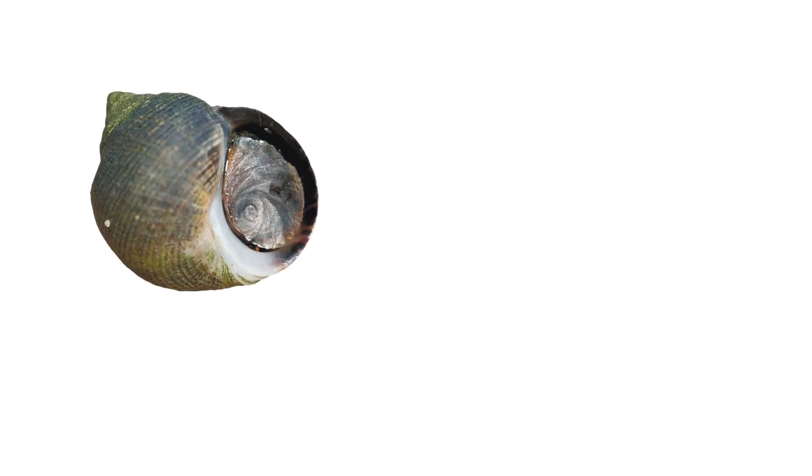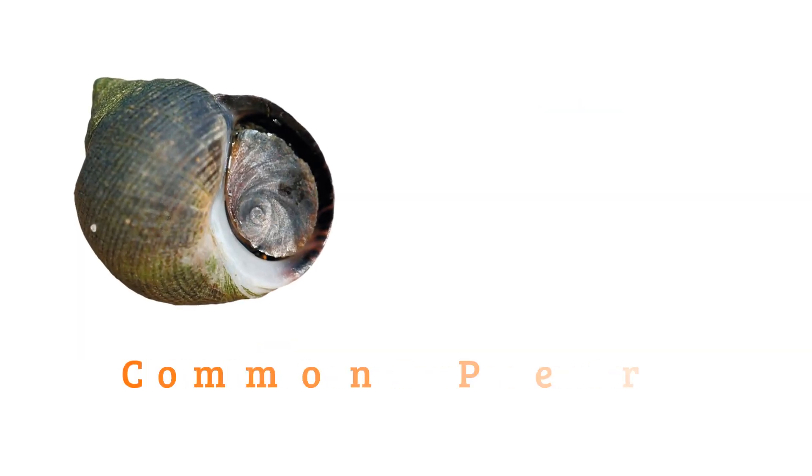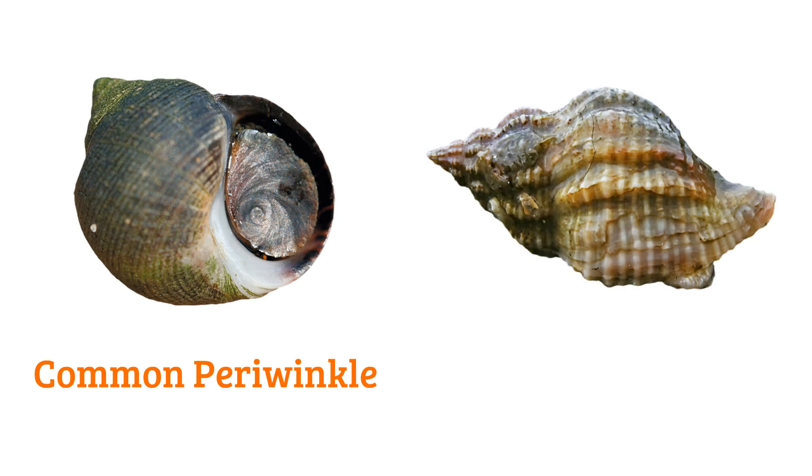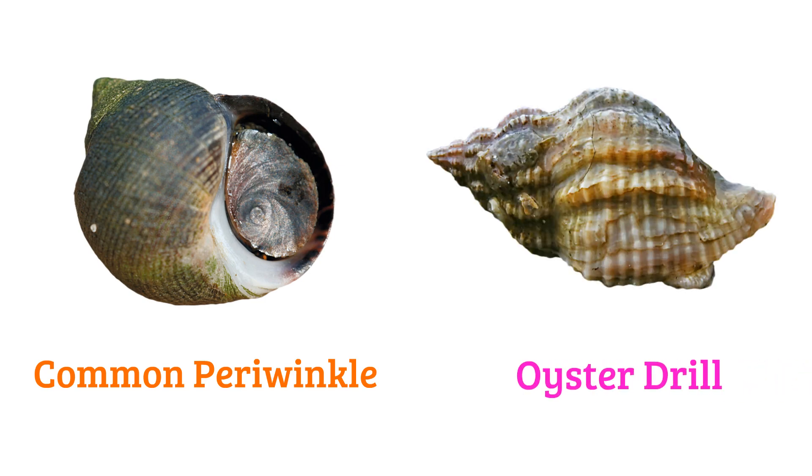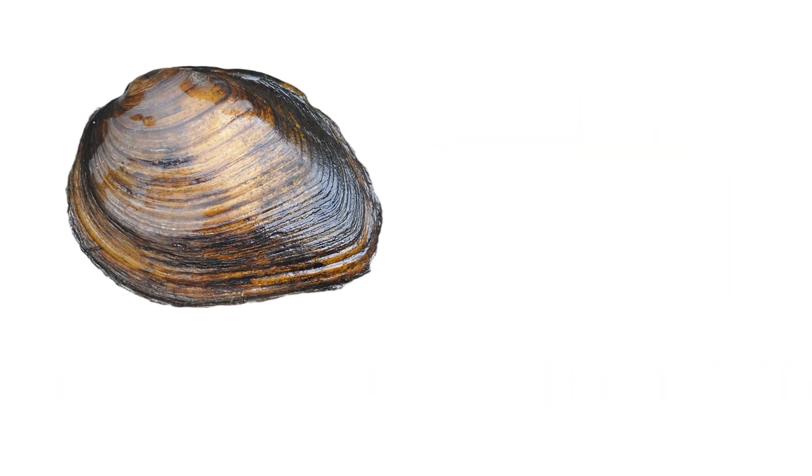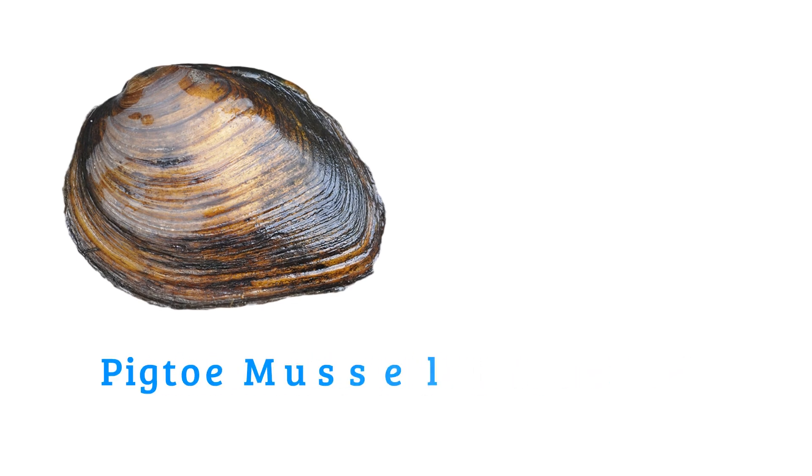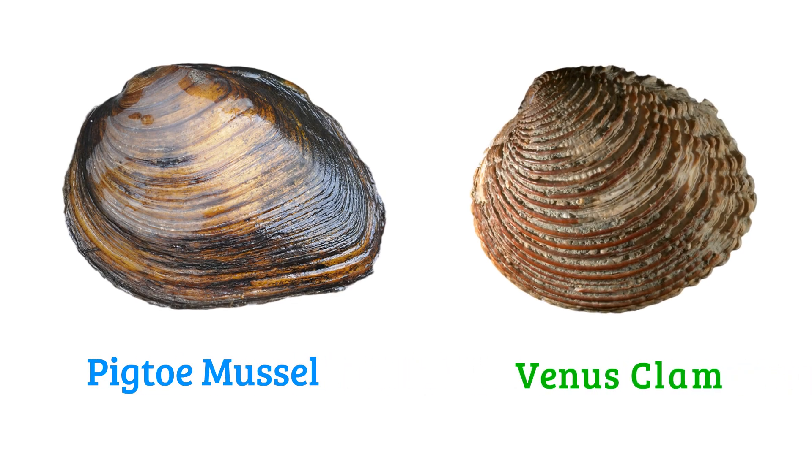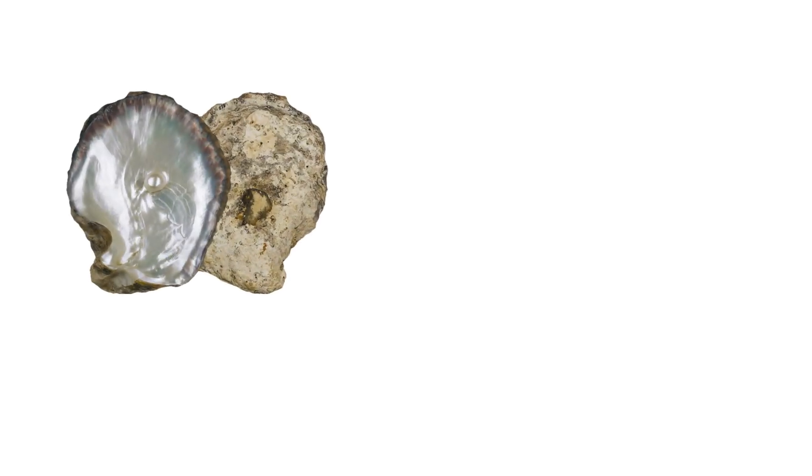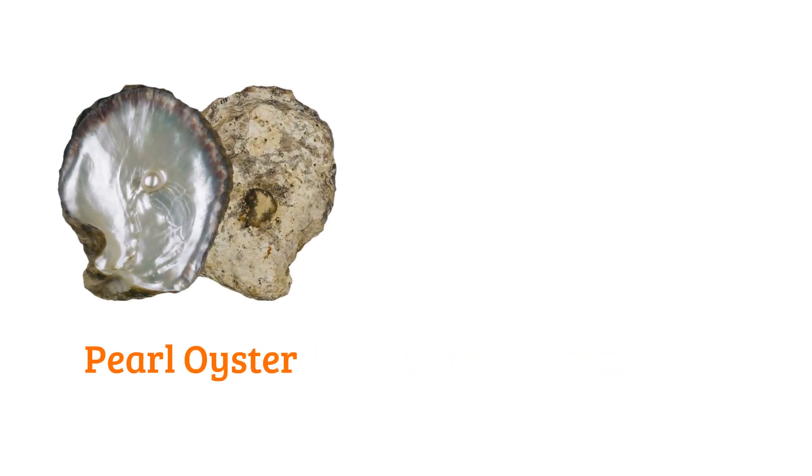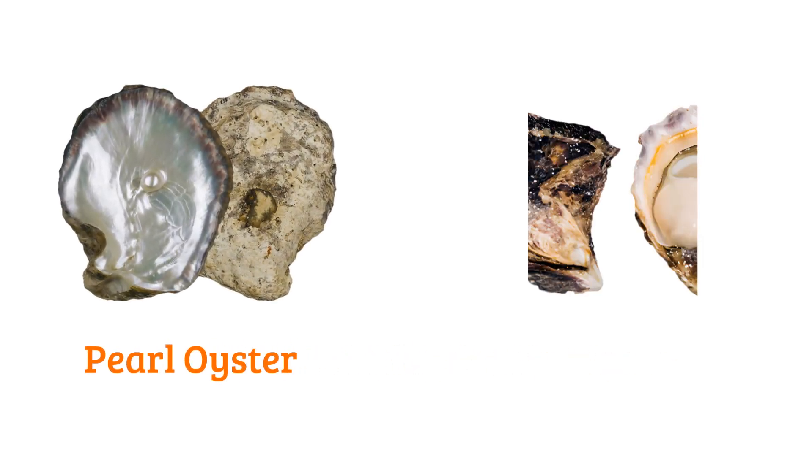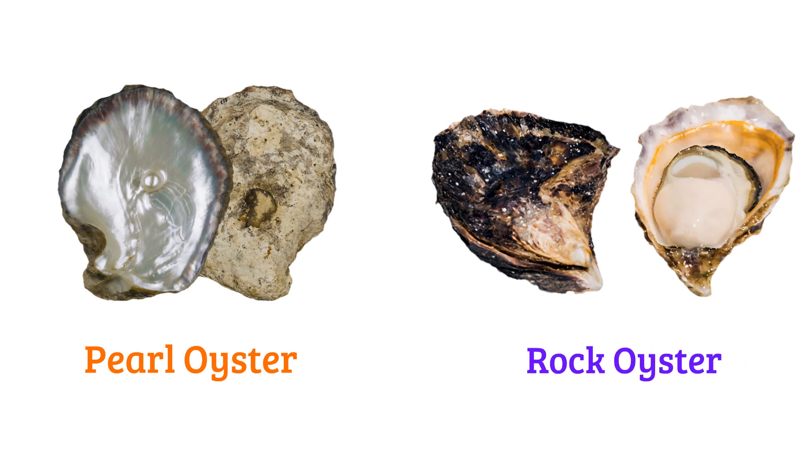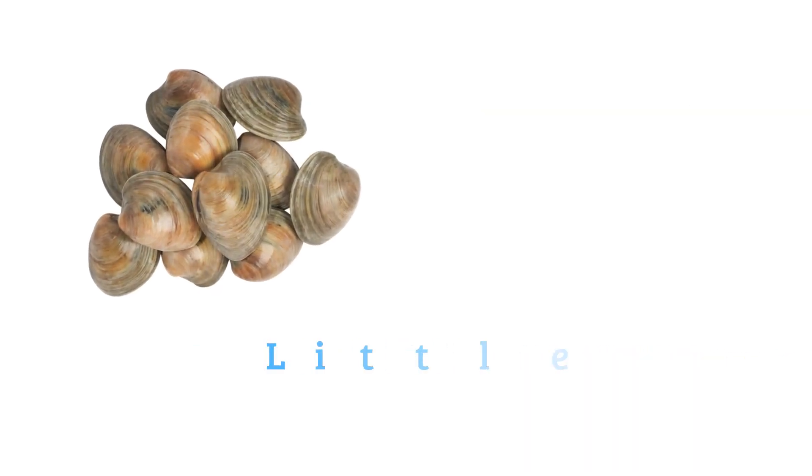Common periwinkle, oyster drill, pinto mussel, venus clam, pearl oyster, rock oyster, little neck clam.